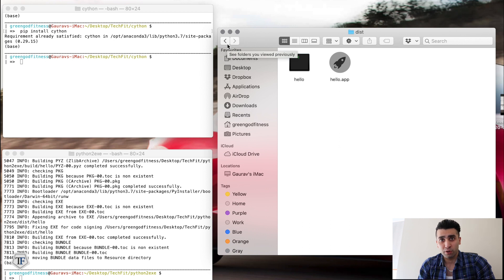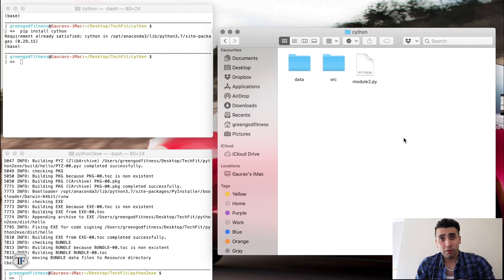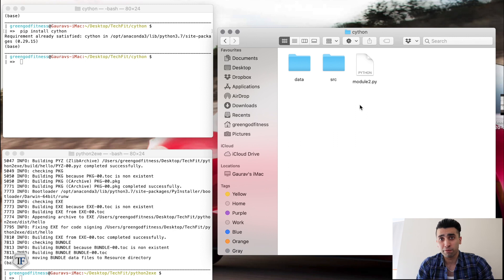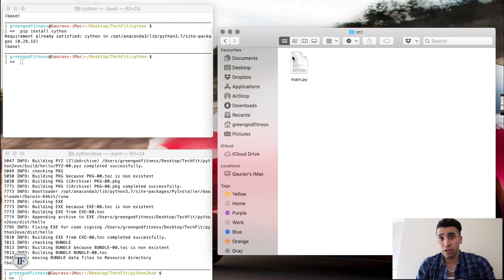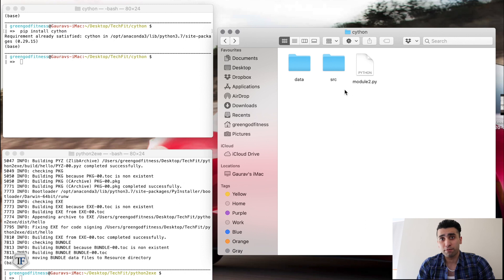Next we'll look at encoding the Python file into a C file, and also creating a darwin.so file which can be used to import modules into different Python files. This is one way to encrypt your code — converting your Python code into a .c file or darwin.so file makes it hard for the user to read the source.